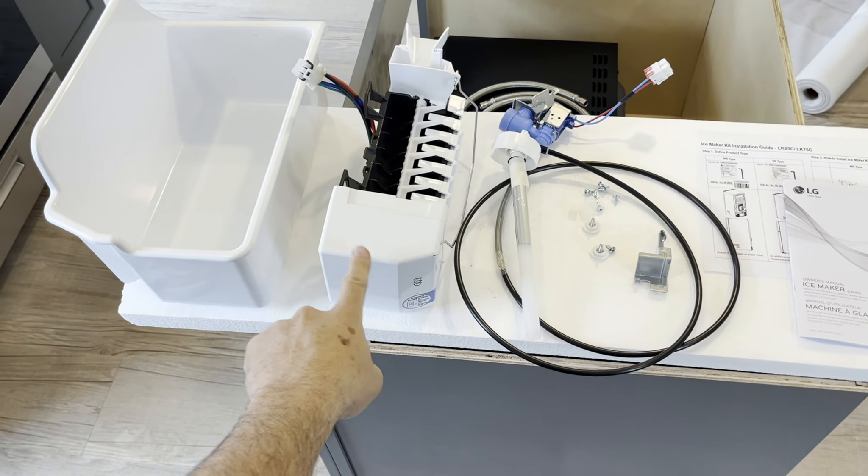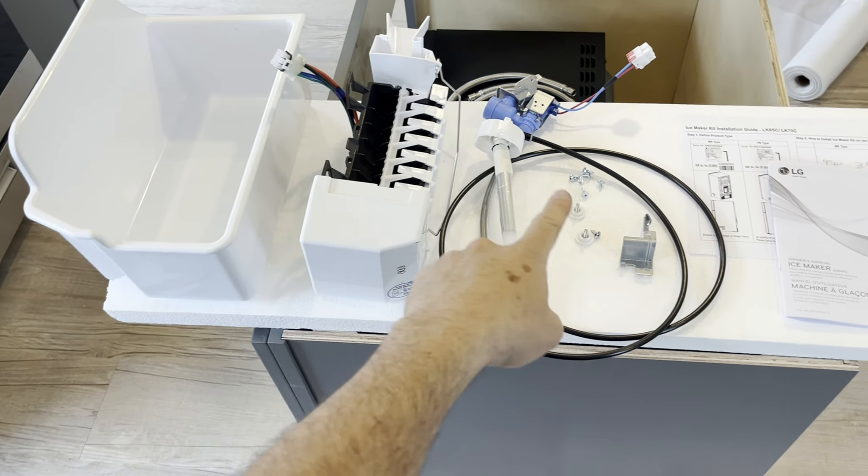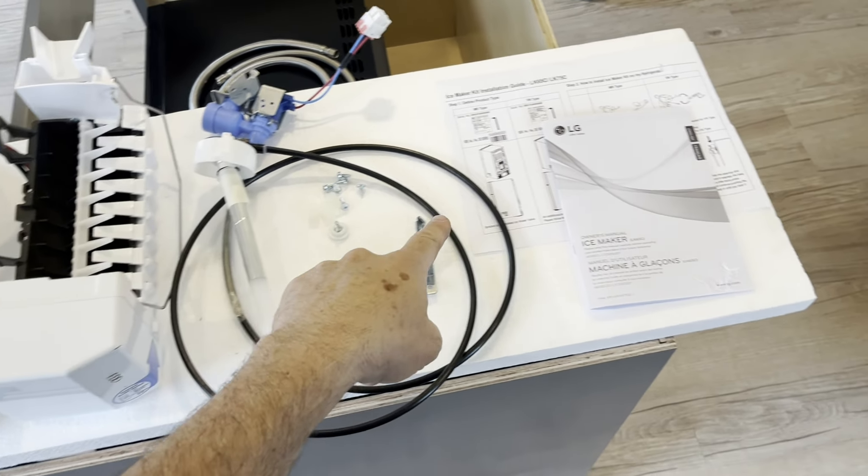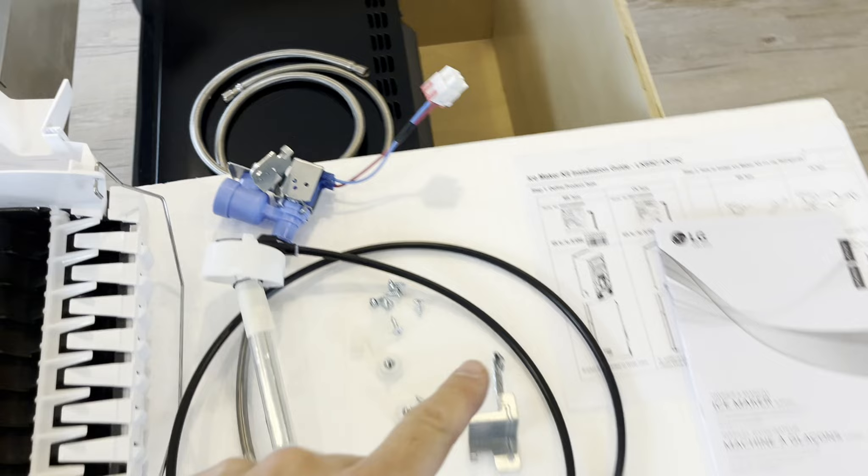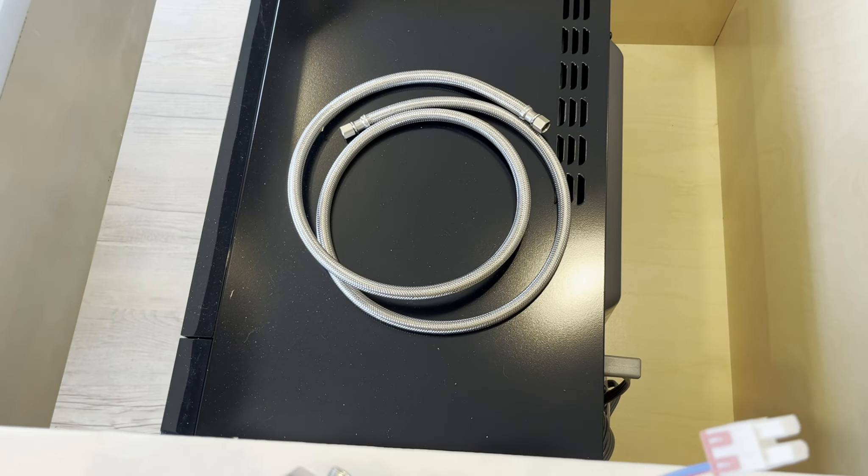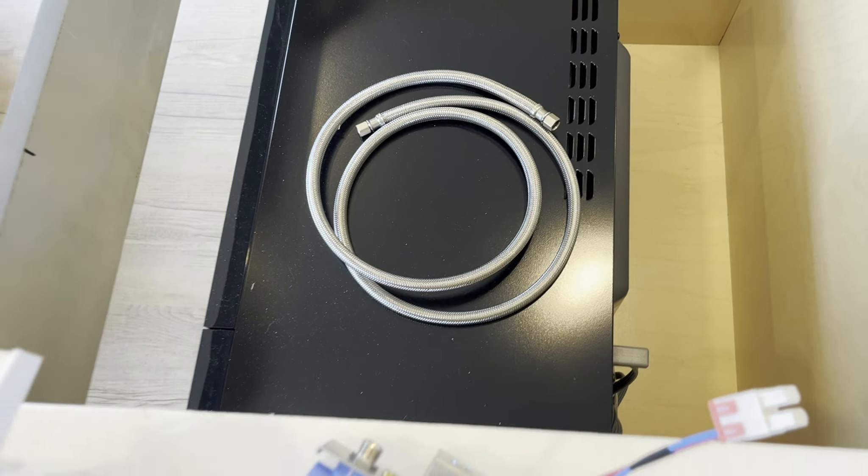The kit comes with the maker, the bucket, this hose with a valve, some parts, manual, and I had to buy that 3-8 hose separately.